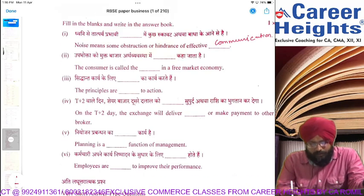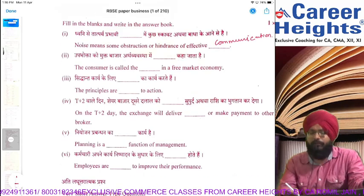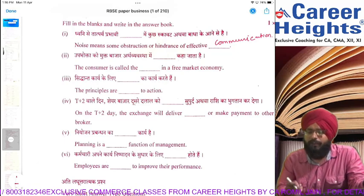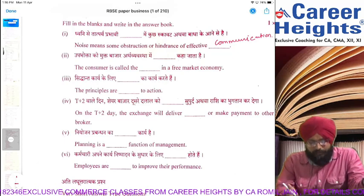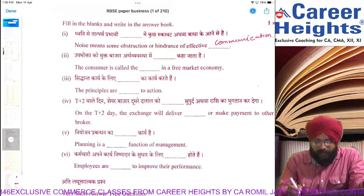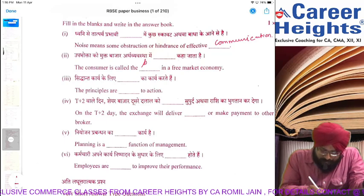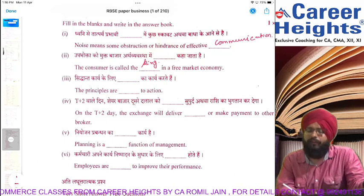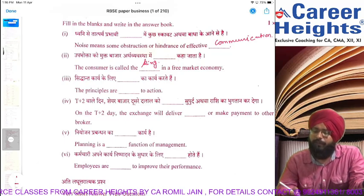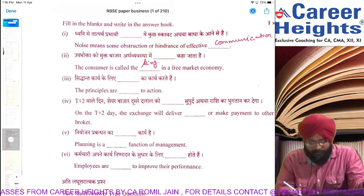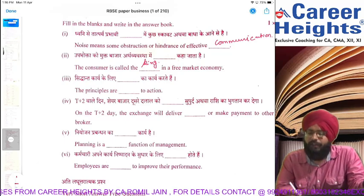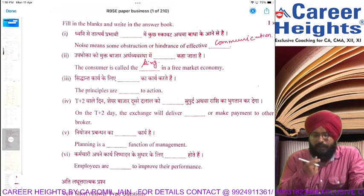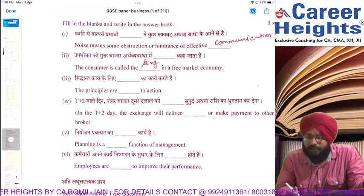The consumer is called the dash in a free market economy. In a free market economy, what the consumer wants is what sells. So you could write 'king' here — consumer is the king of the market in the free market economy. Or you could write: consumer is the central person in the free market economy.